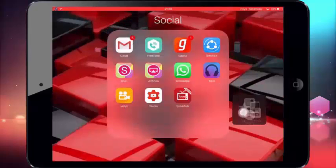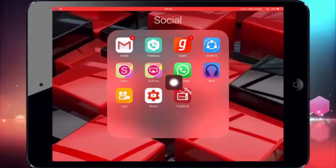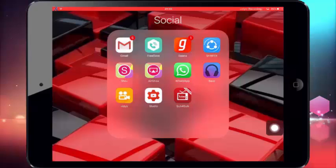Hello friends and welcome back to a new episode of Ryan Techs. Today I'm going to show you how to install WhatsApp on iPad and iPod devices. You may be thinking that it's fake, but you can be sure that this is real.